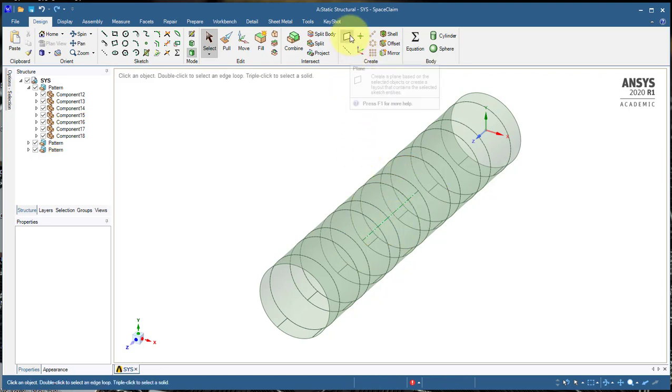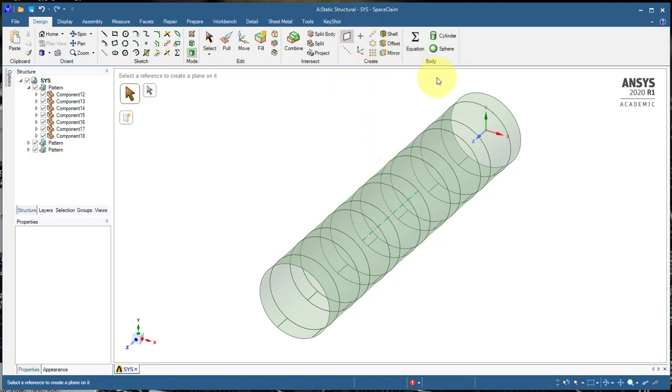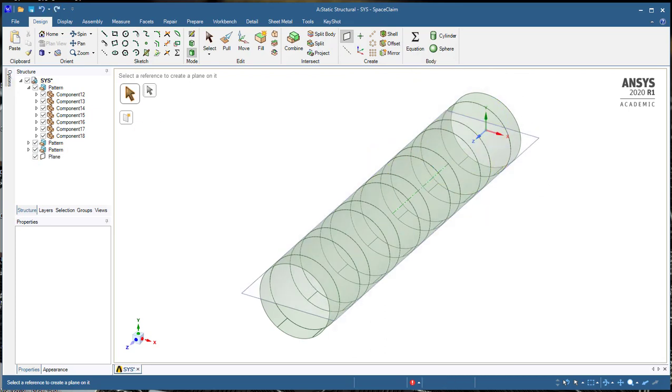We'll start by creating a plane. Click on the y-axis to create an XZ plane, and we'll come up here and click on move and select the plane.